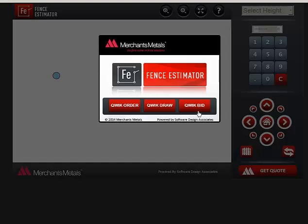There are three ways to create the list of materials for an e-order. This video demonstrates Quick Bid.